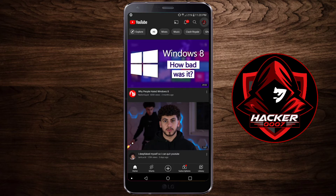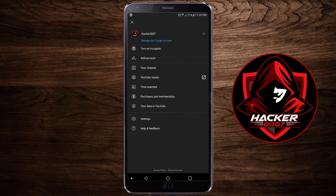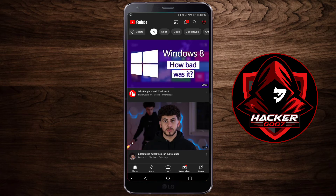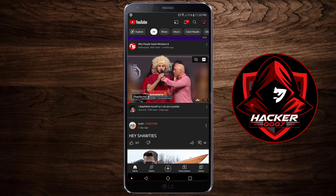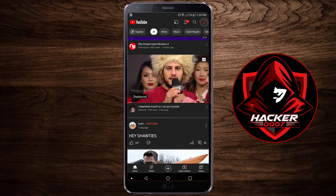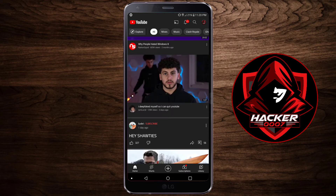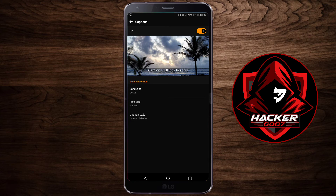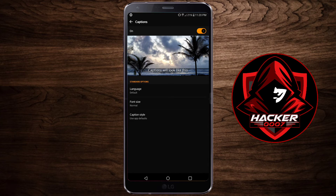So what I want you to do is go to Settings. Click on your profile icon, then go to Settings. Now down here, you need to find the option that says Captions. Tap on Captions.